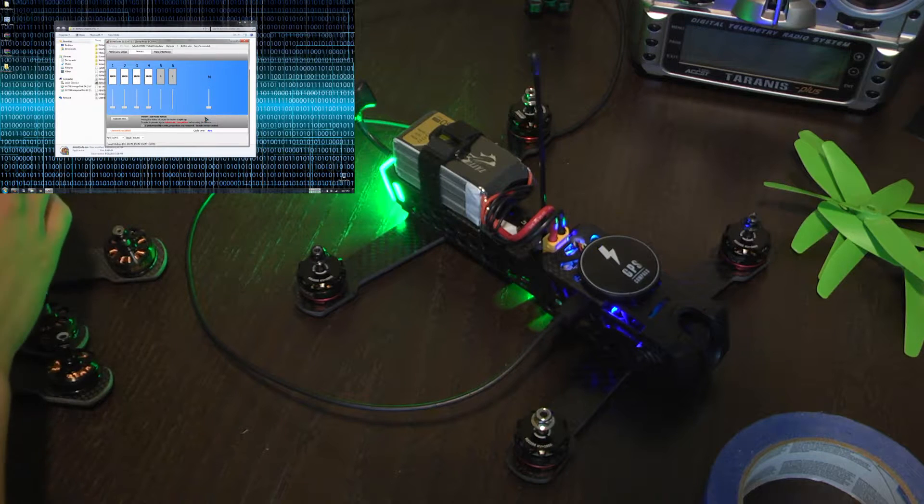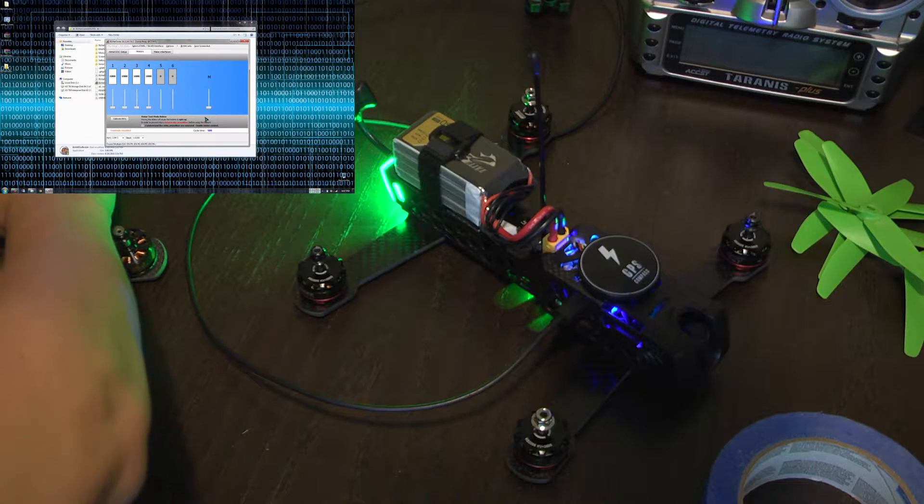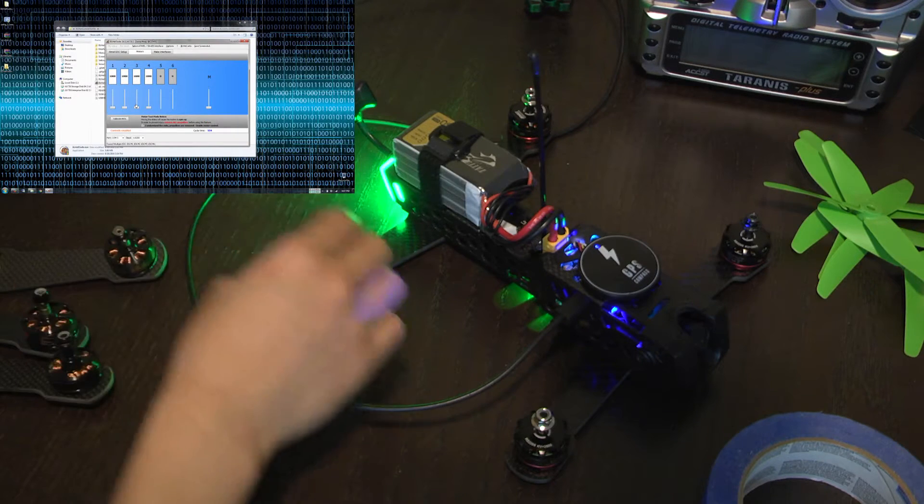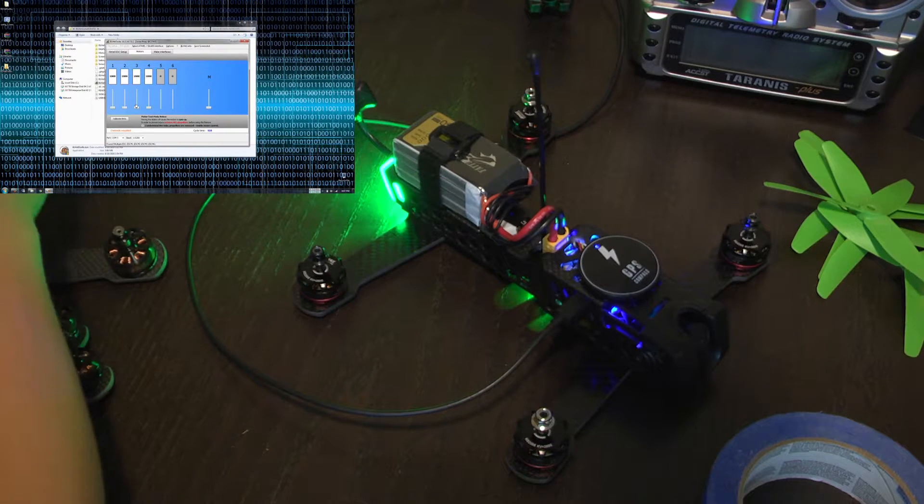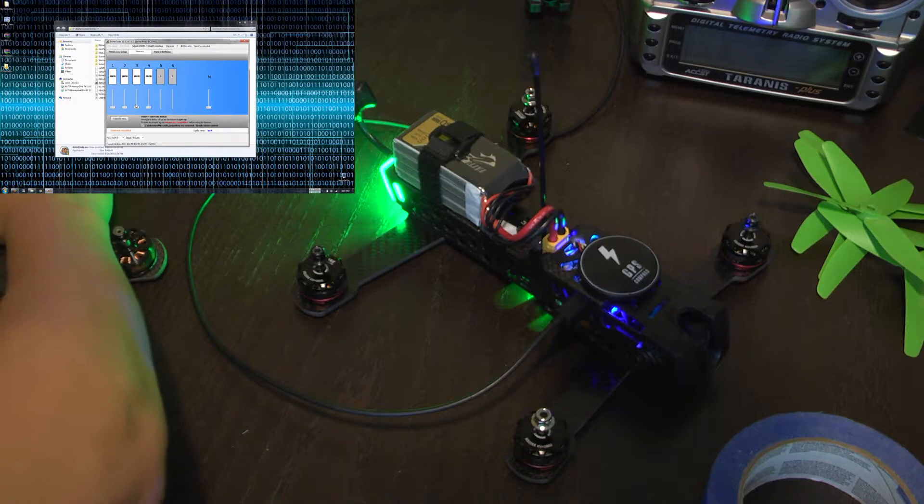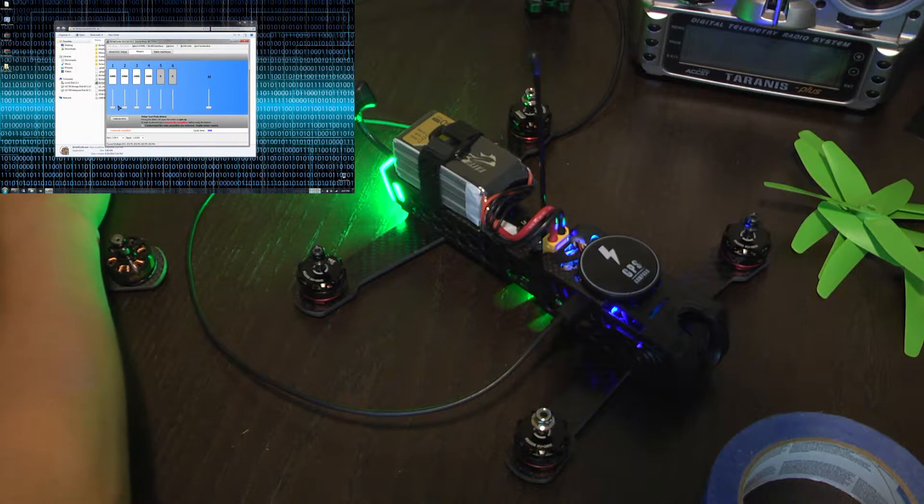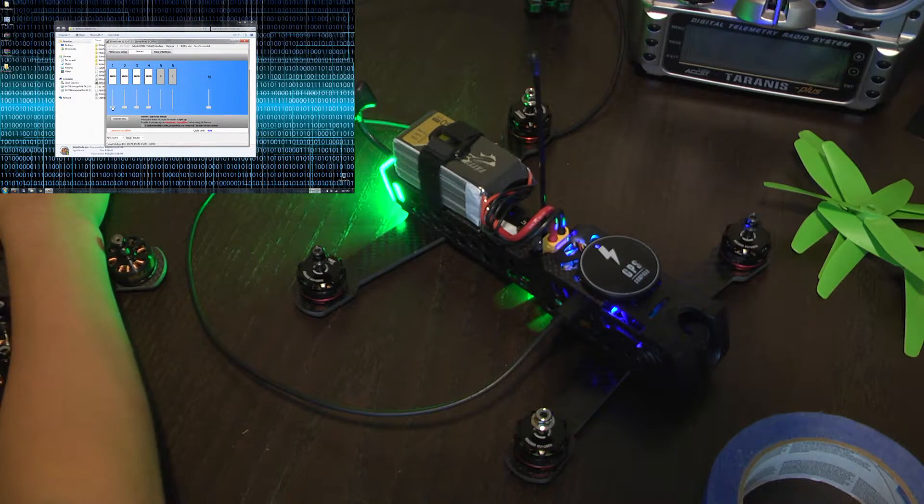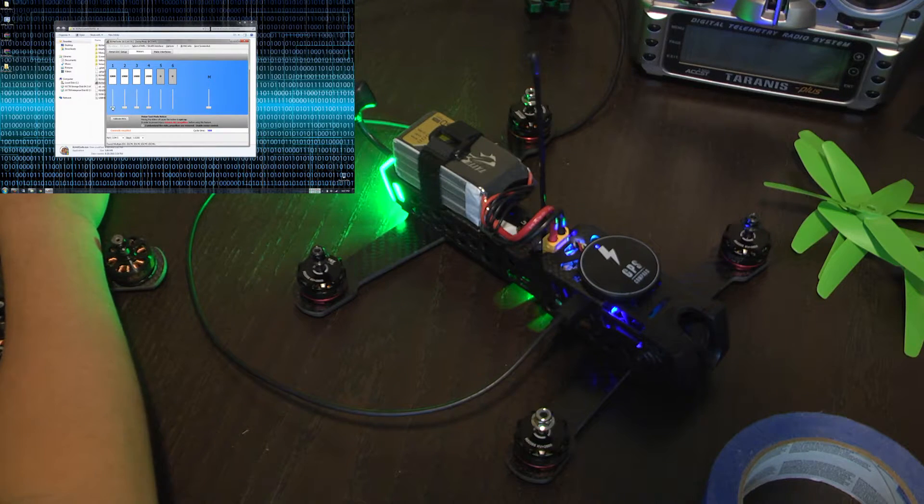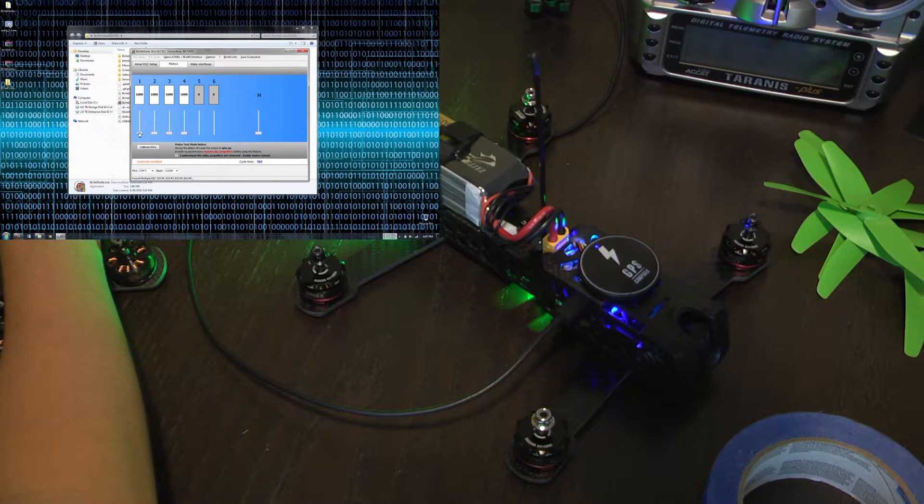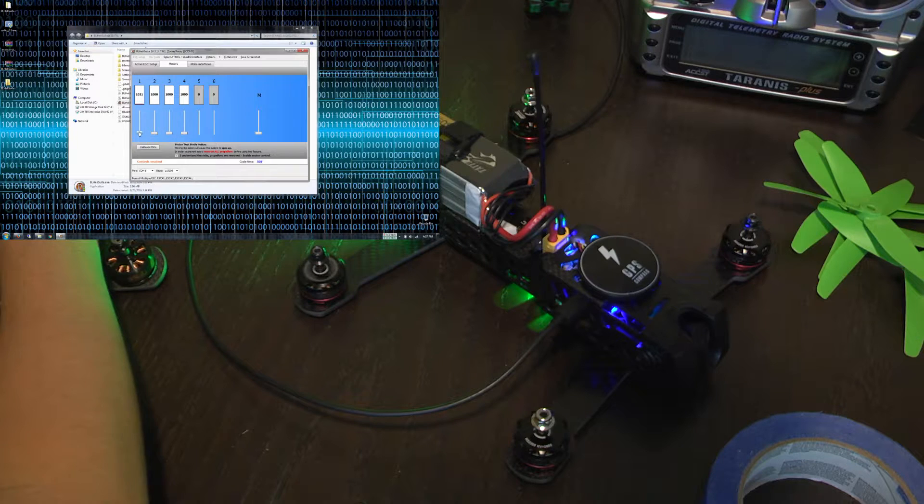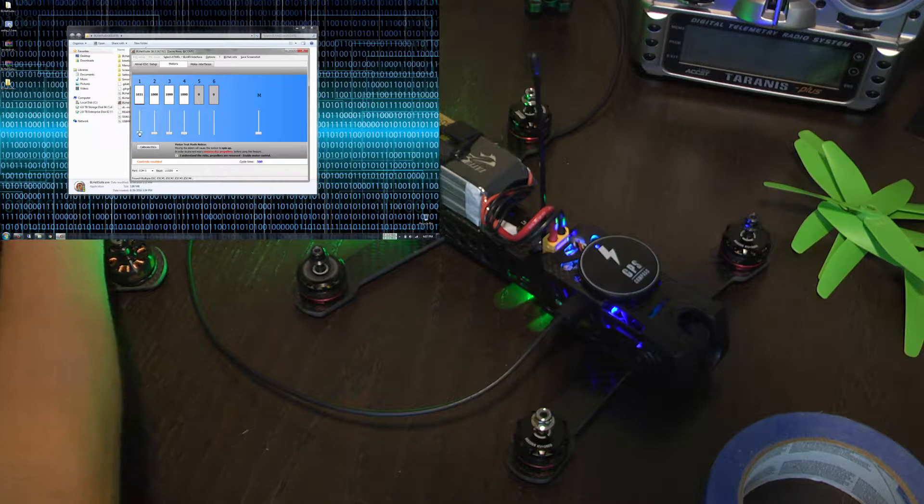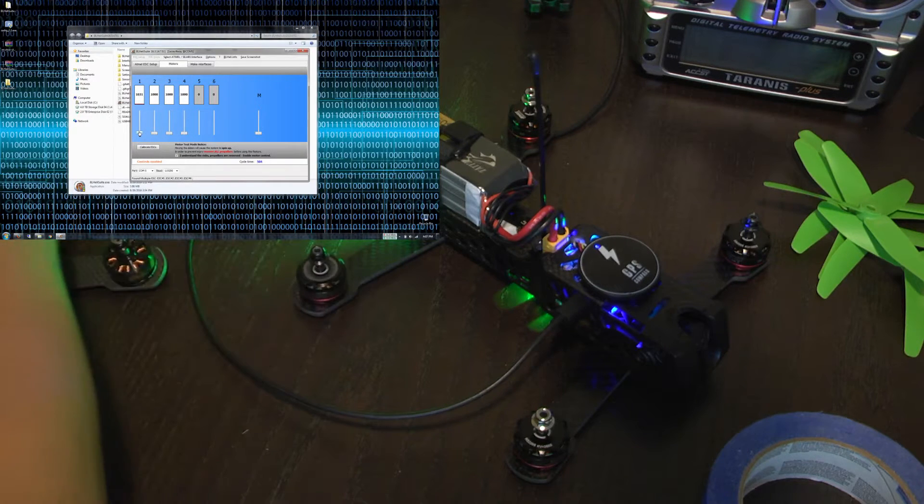We need to figure out what ESC we are on. What motors the clockwise motors should be spinning on what ESC. You pretty much just pick what ESC and you kind of play around. ESC 1 happens to be on this corner right here. This motor right here.